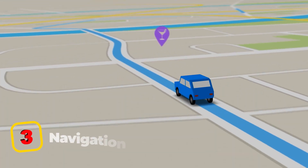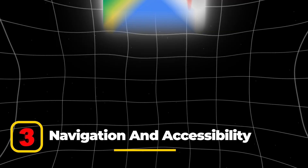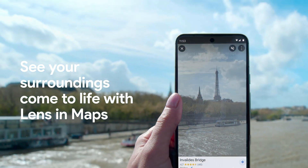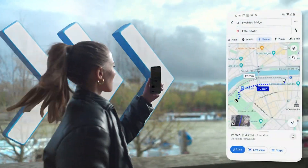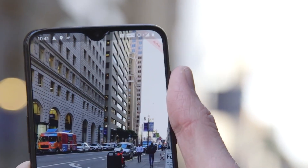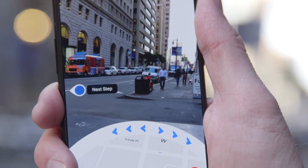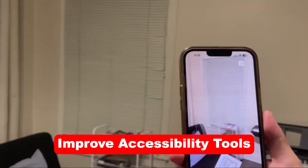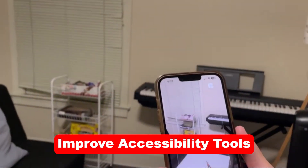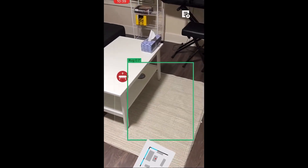In navigation and accessibility, apps like Google Maps are incorporating AR to provide real-world navigation, overlaying directions onto your camera view. This feature is especially useful for walking routes in unfamiliar areas. AR is also helping improve accessibility tools, offering real-time assistance for those with visual impairments.